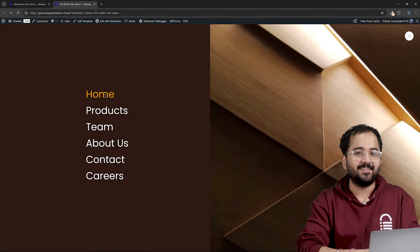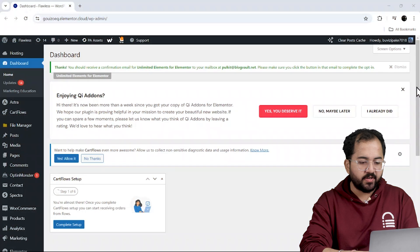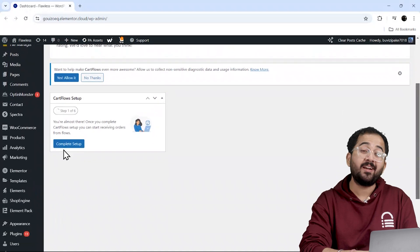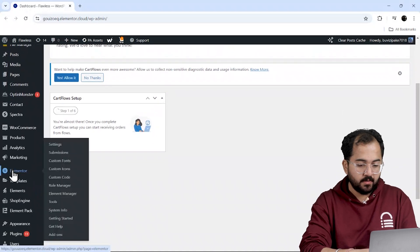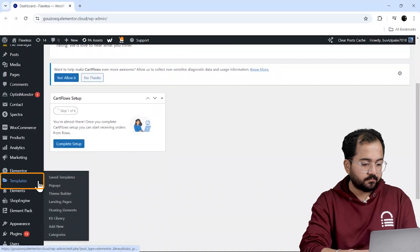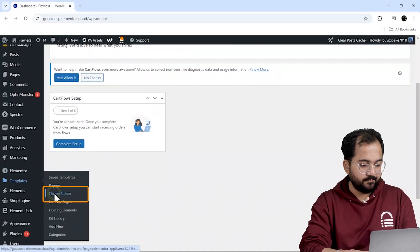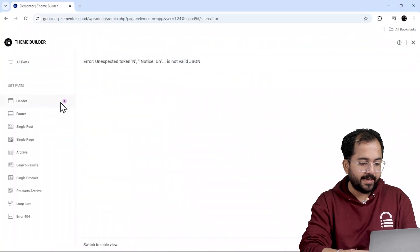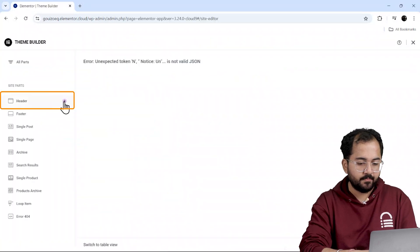Alright, let's get started. To create the menu, we need to first go to our dashboard and select templates from here. Then go to the theme builder and choose header.